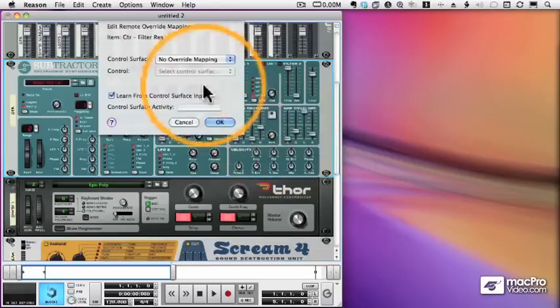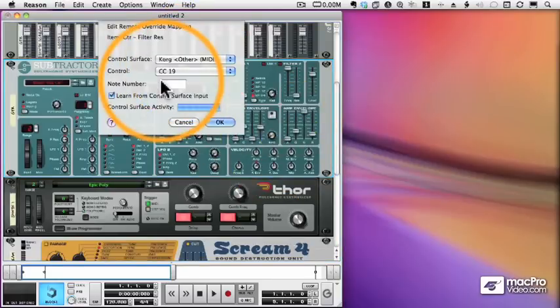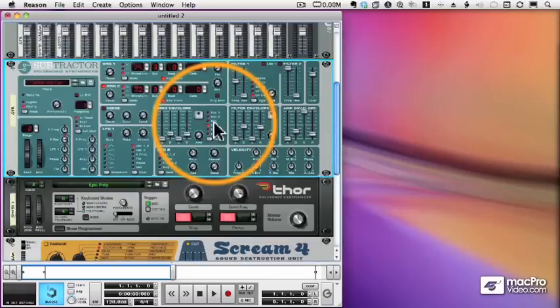Let's do it for the resonance. Same thing. Move a different knob. This happens to be CC19. And now I can move my knobs and control the filter.